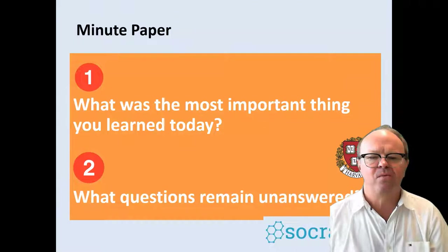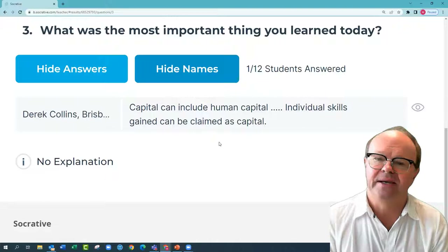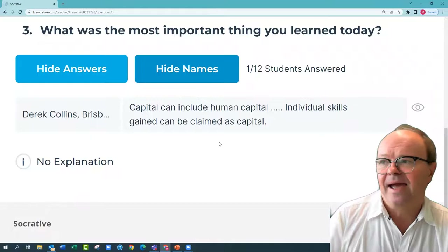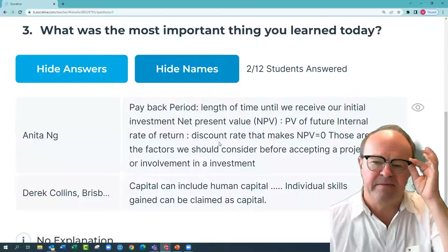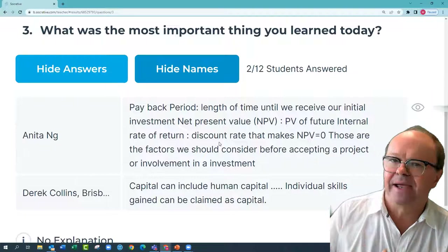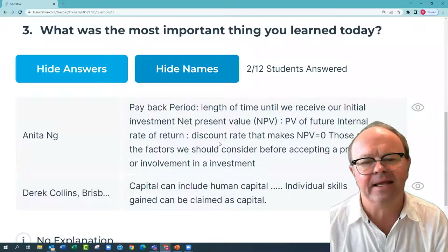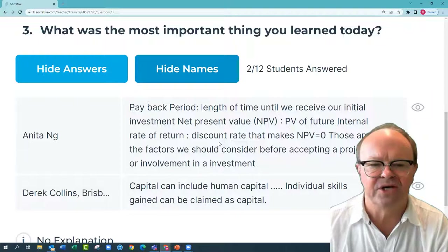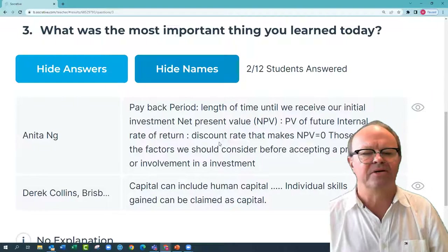What was the most important thing you learned today? Derek in Brisbane says capital can include human capital — individual skills gained can be claimed as capital. That's right: capital expenditure decisions involve investing in something expected to pay off in the future, so studying and learning could be quite a big part of our personal capital. Anita summarises: payback period — length of time until we receive our initial investment; net present value — present value of future cash flows; internal rate of return — discount rate that makes NPV equal zero. Those are the factors we consider before accepting a project.